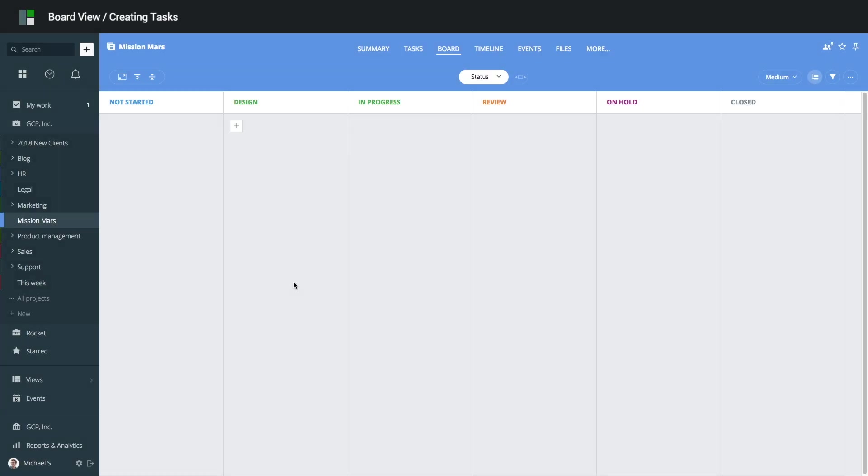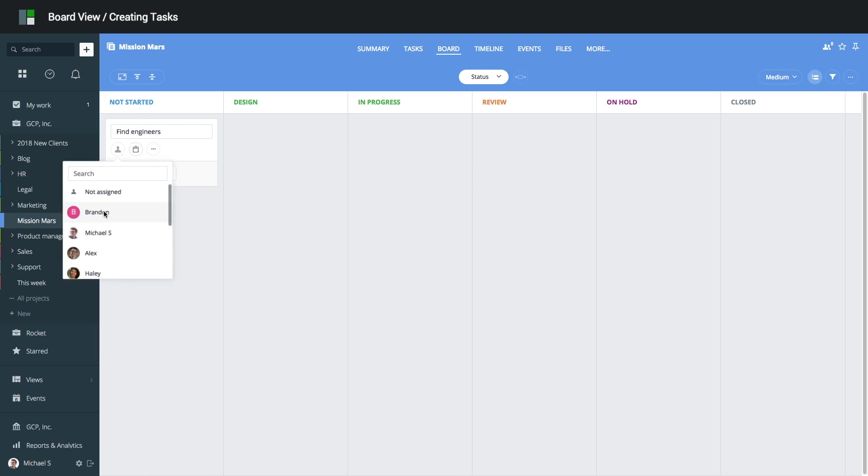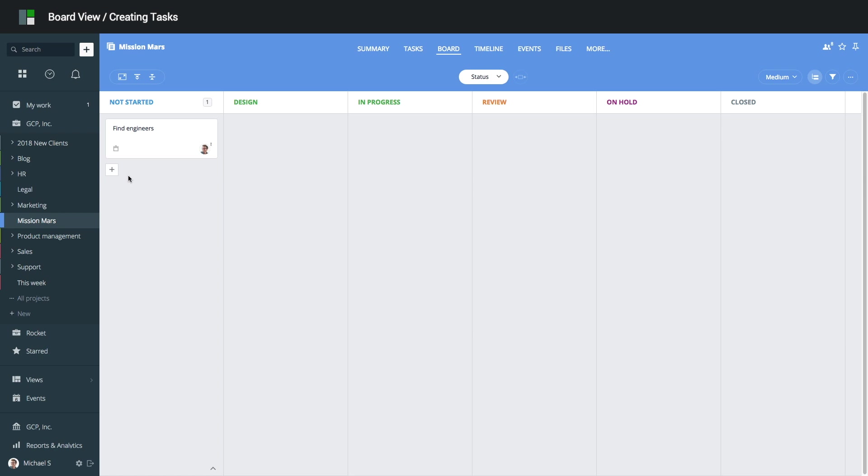Let's set up a new project from scratch. To create a new task, click Add, enter the task title, and select a user you want to assign this task to. Let's add more tasks.